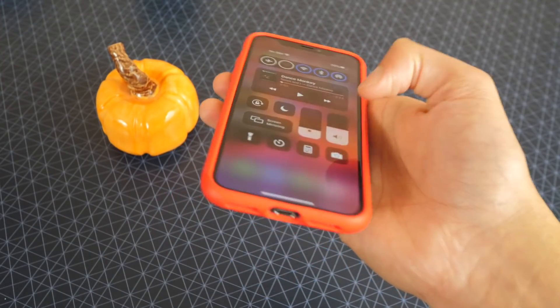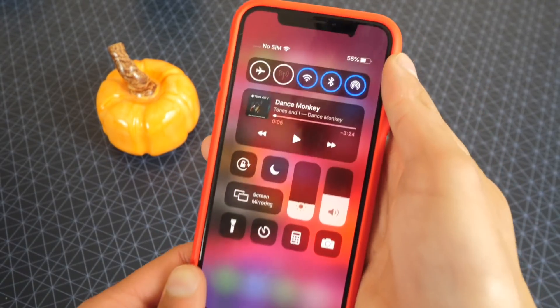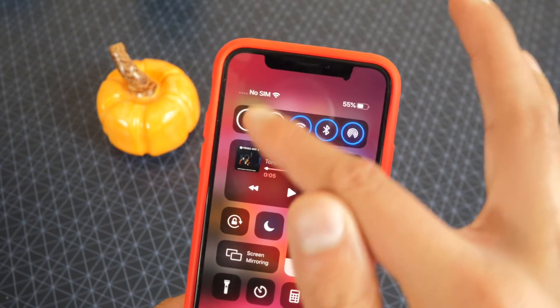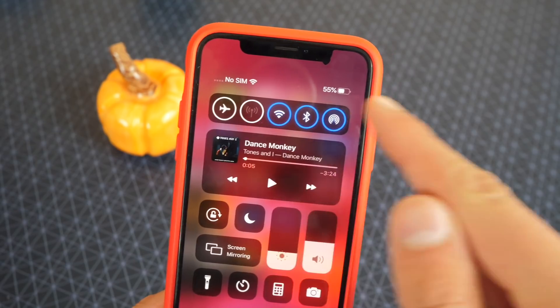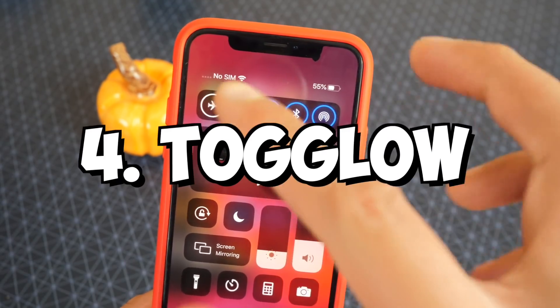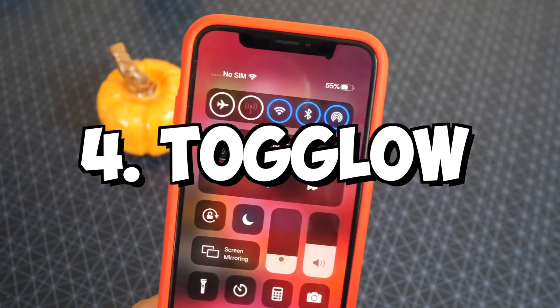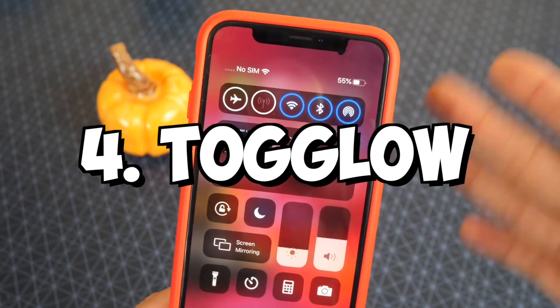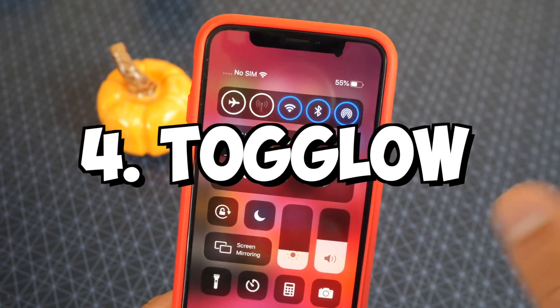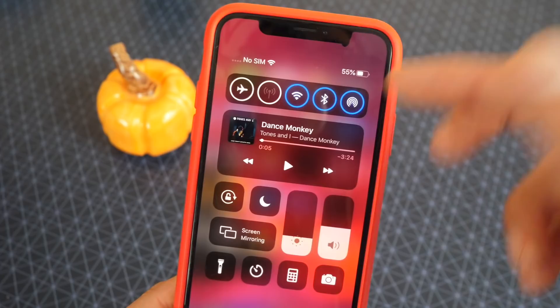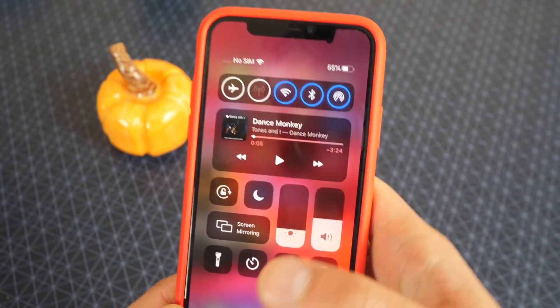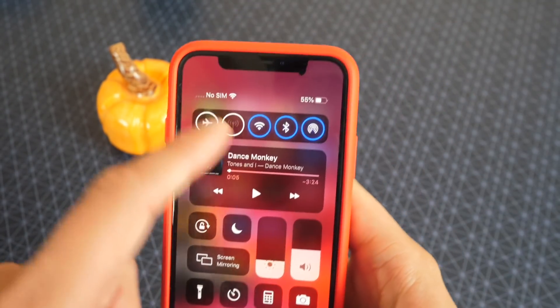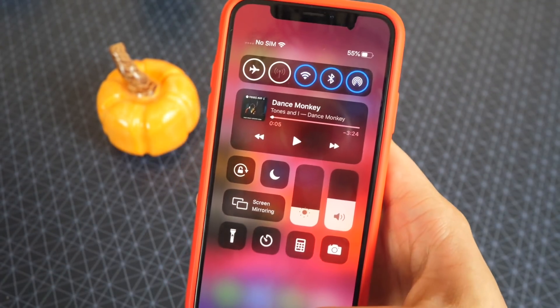If I bring up Control Center, I can see I have these glows around my icons right there. That is called ToggleGlow. All the tweaks will be mentioned down below in the description, but this one is called ToggleGlow.